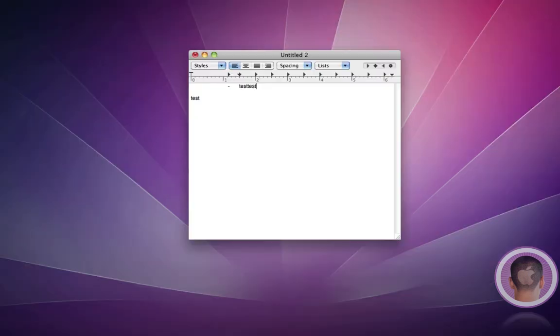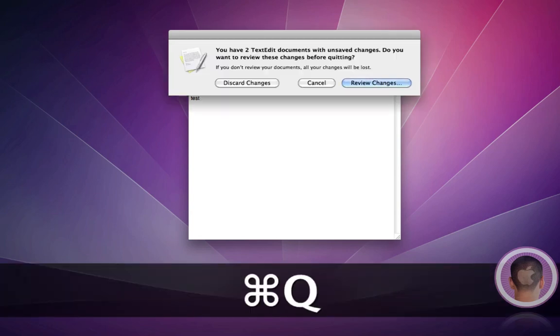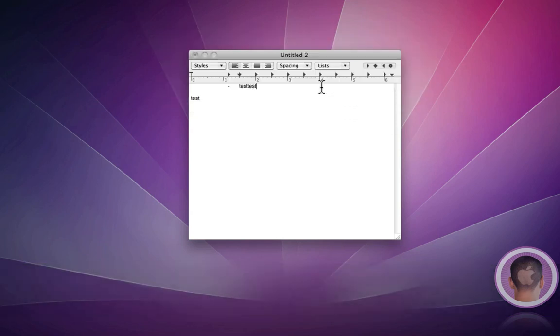And on Windows, to quit applications, you hold down Alt and then hit F4. On the Mac, it's a little bit different, probably more different than the rest. It's Command Q. So you just hold down Command and then hit Q. And that's how that works.